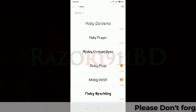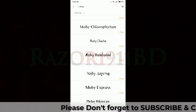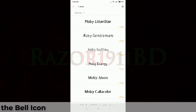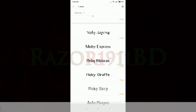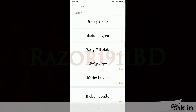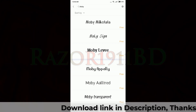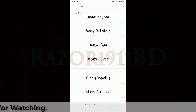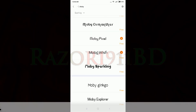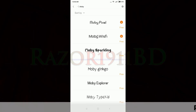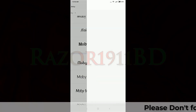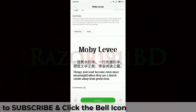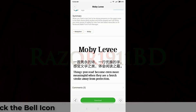No need to unlock the bootloader or root your device to get those fonts. Just a MI account is required. So whichever font you want to install, just tap on the font.